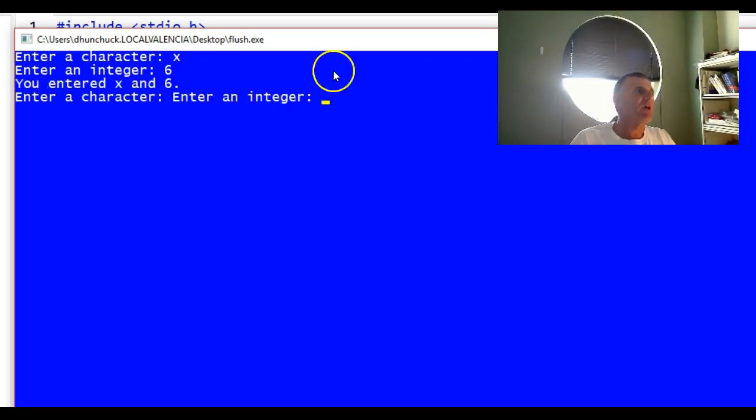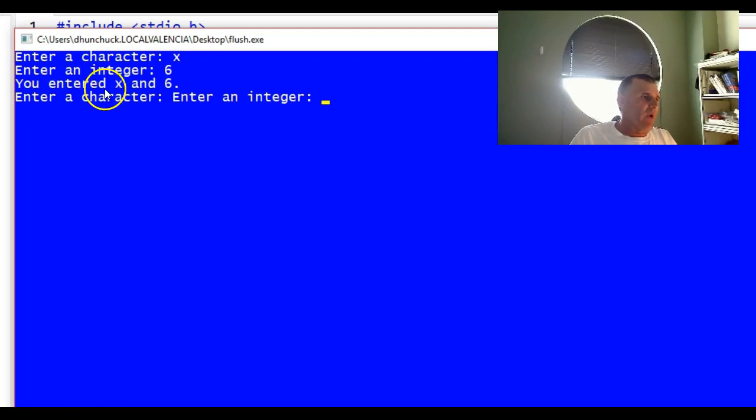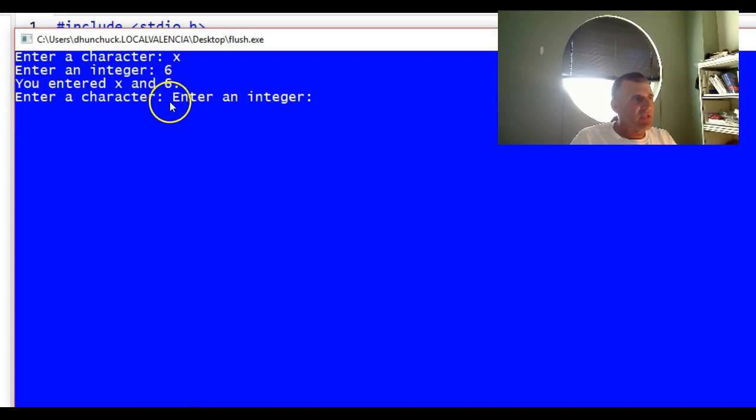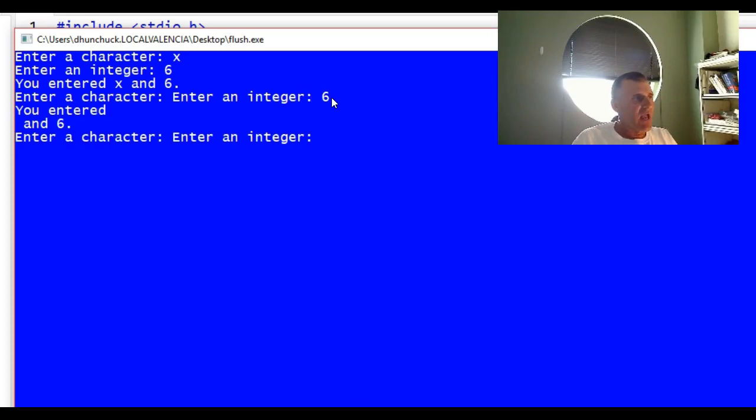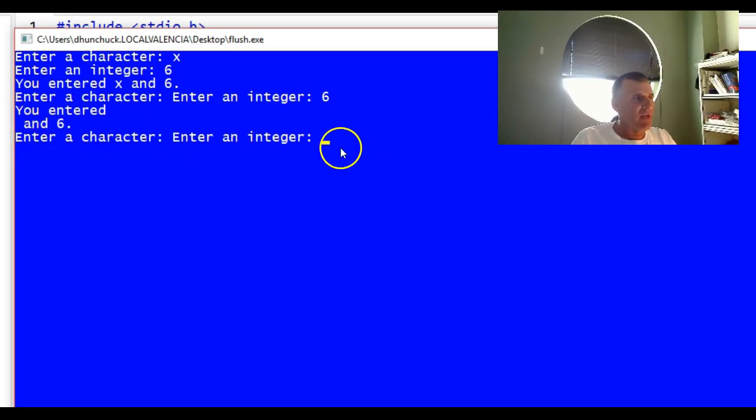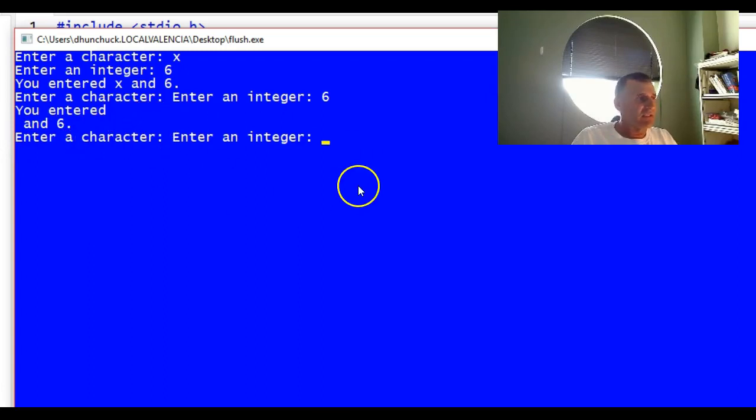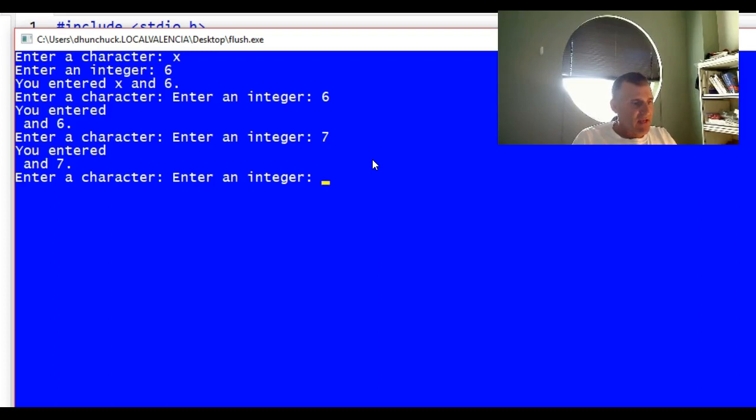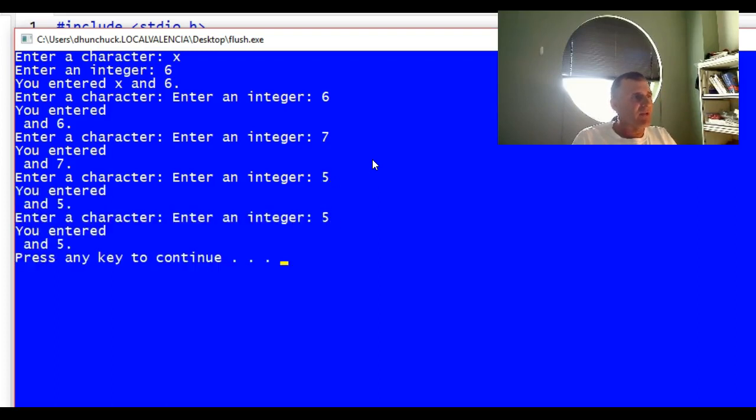Now watch, this is where the error occurs. It says you entered X and six like I would expect, but now when it says enter a character, notice it's not letting me enter a character. It's letting me enter an integer. Now it says you entered six and it doesn't tell me about the character anymore because something's wrong. It's letting me enter an integer again. You entered nothing and seven, and it keeps letting me enter the integer until I do it five times, skipping over the character.